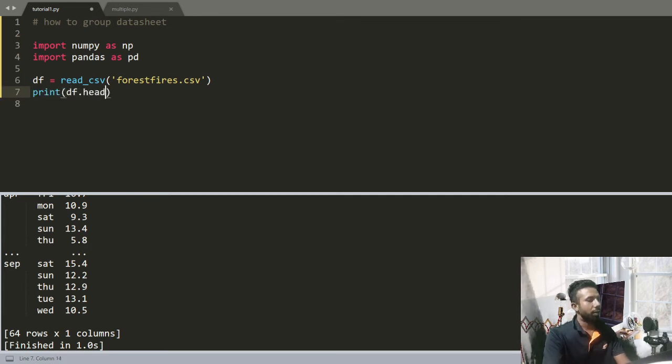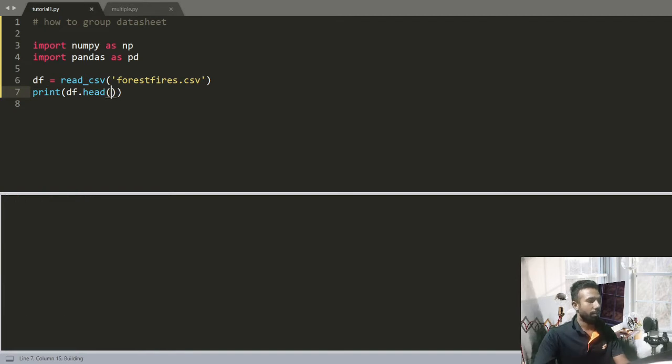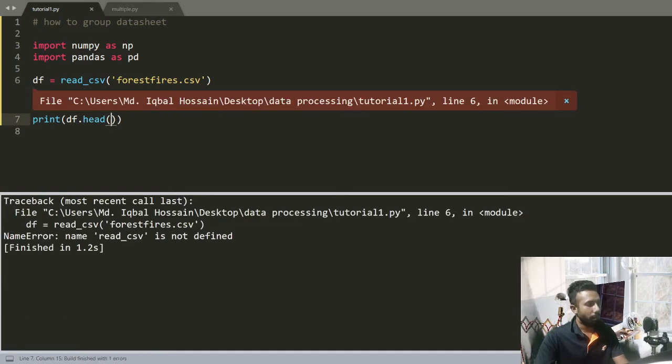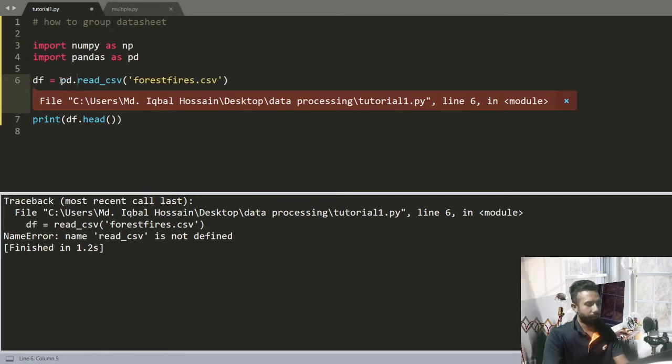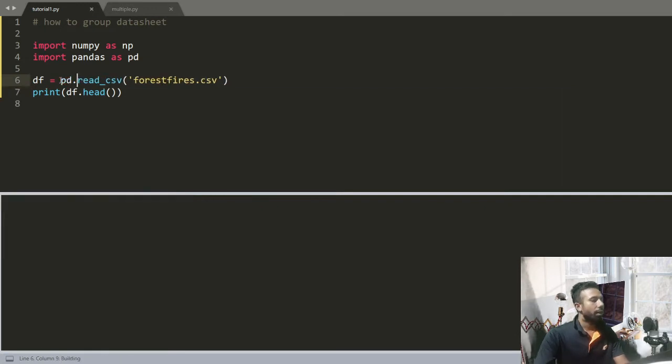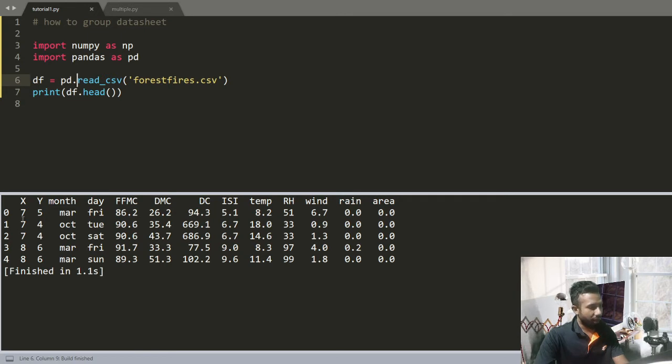You can see this is the first five rows.